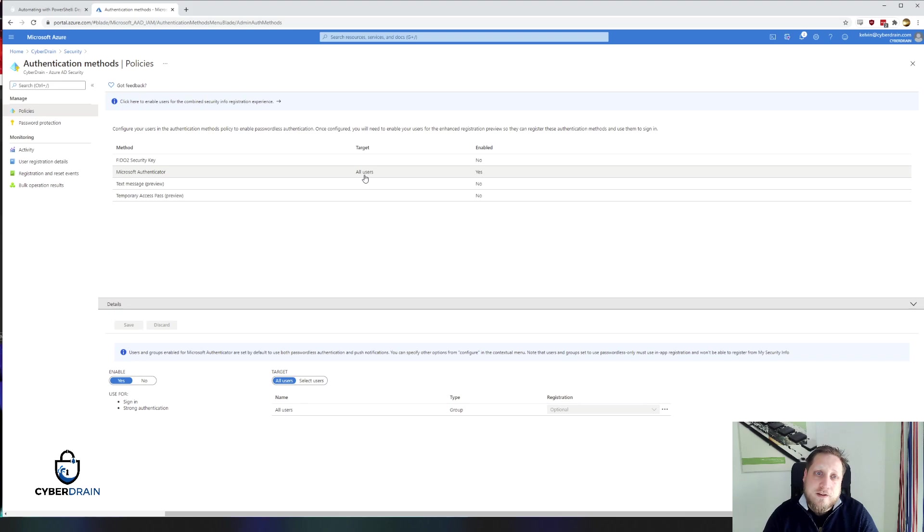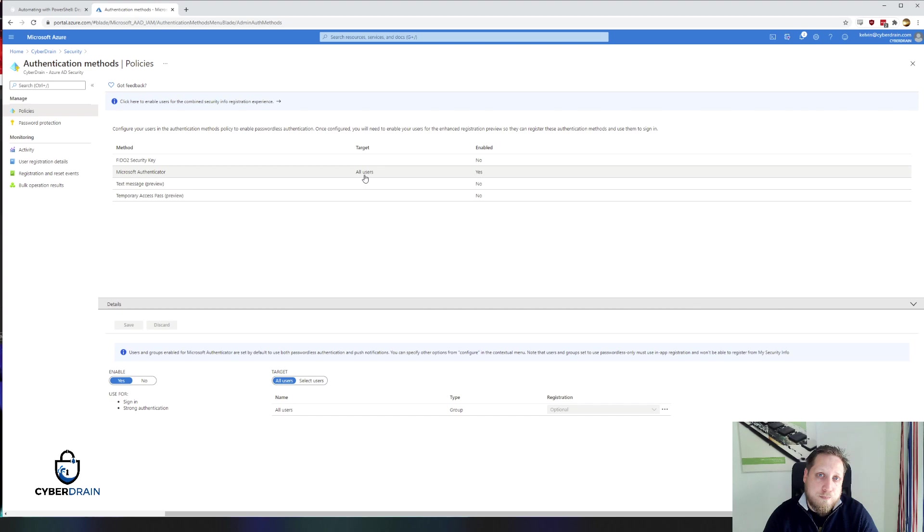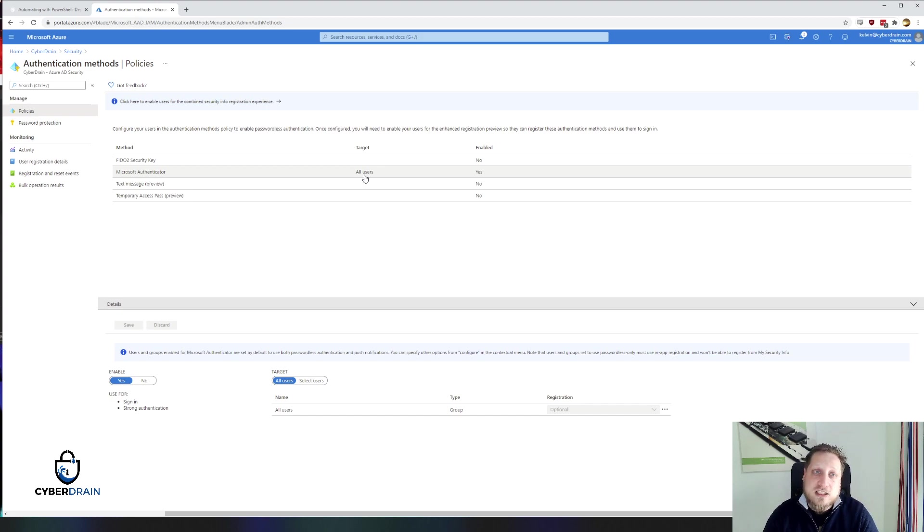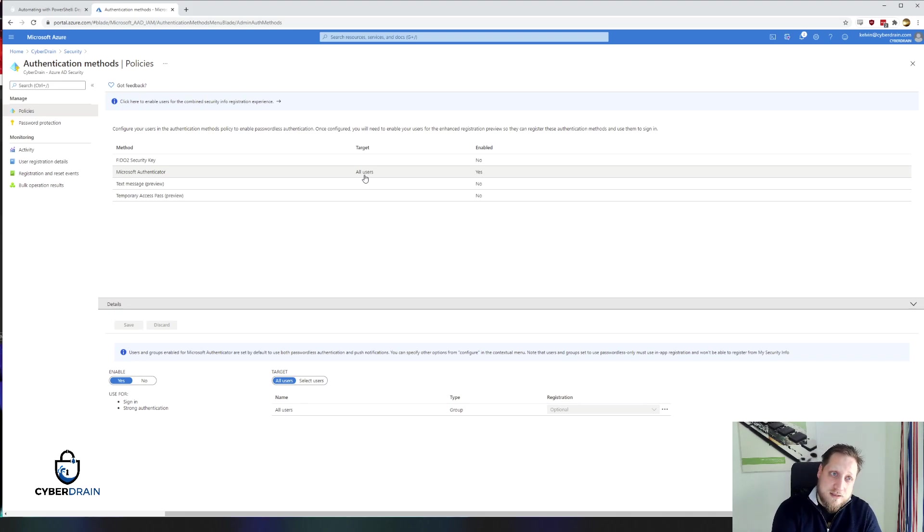The great thing about this is that users, instead of having a single push message with just approve or not approve, they actually have to select the correct number that's on the screen at that moment. So let's demonstrate that, shall we?